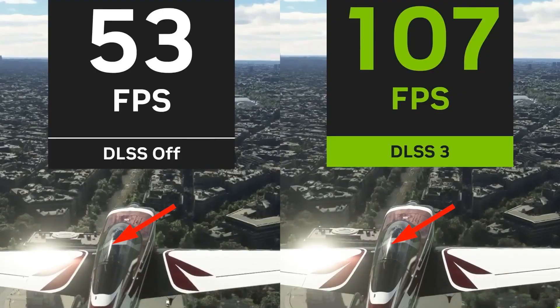DLSS 3 reflections have varying width and look more realistic. However, with DLSS off, trees have more details.